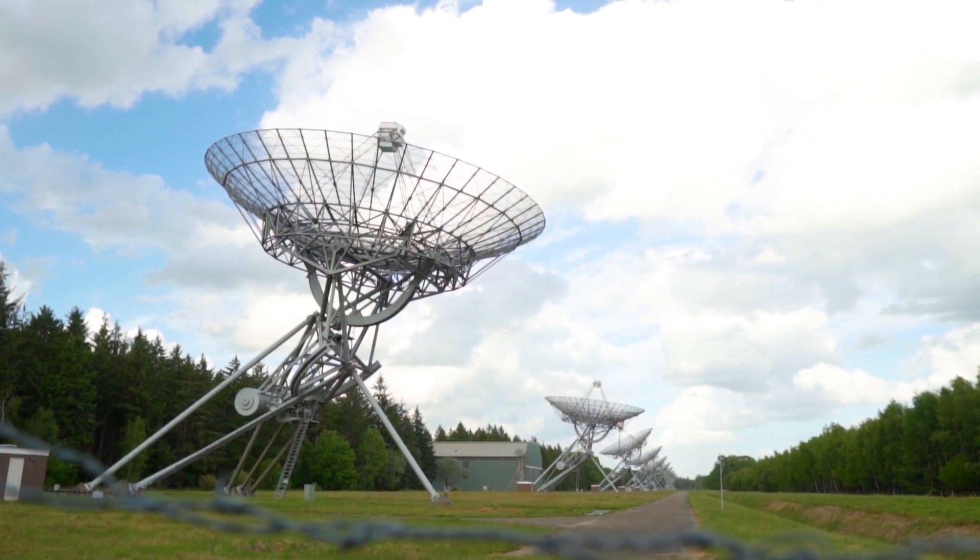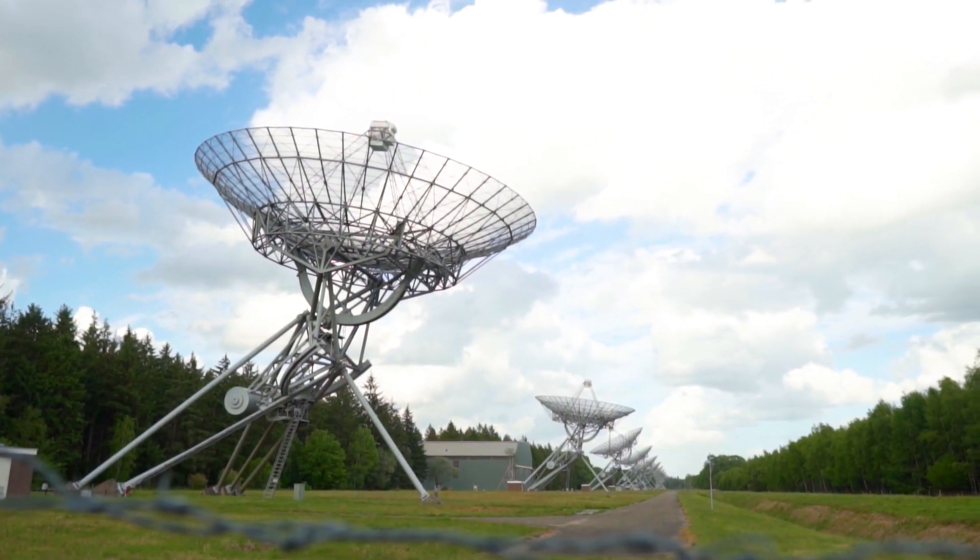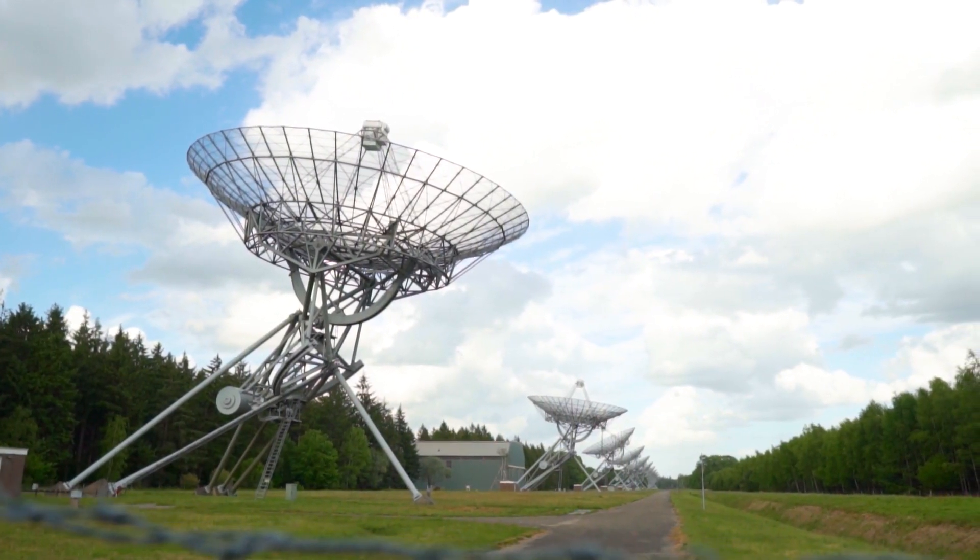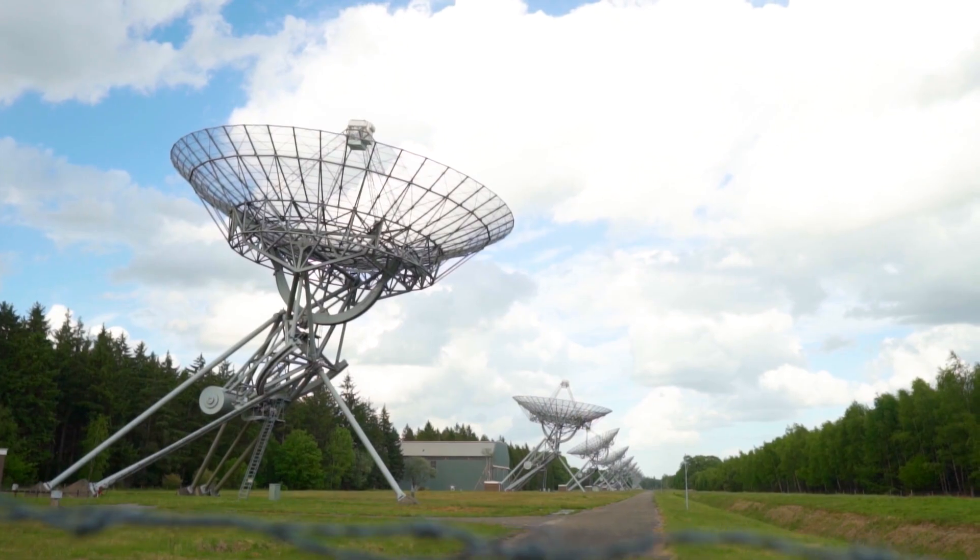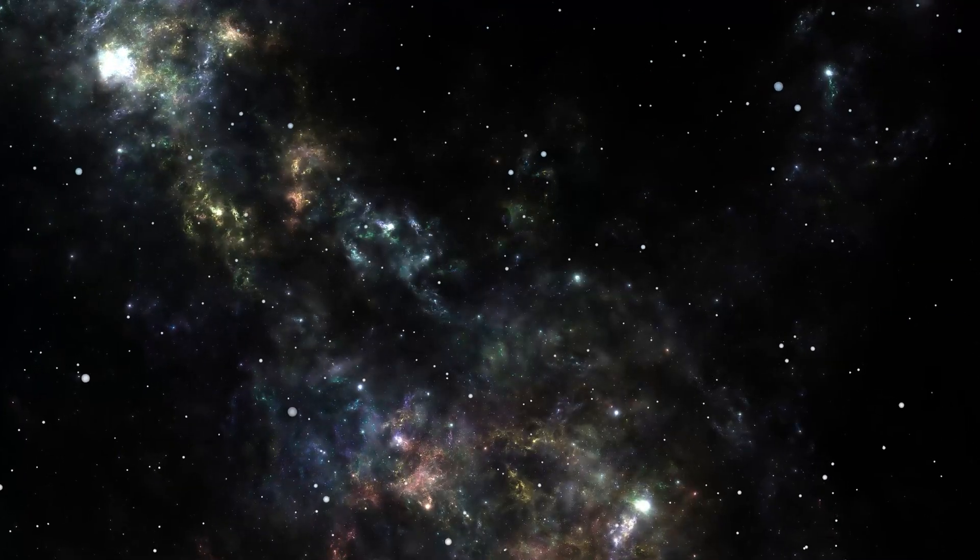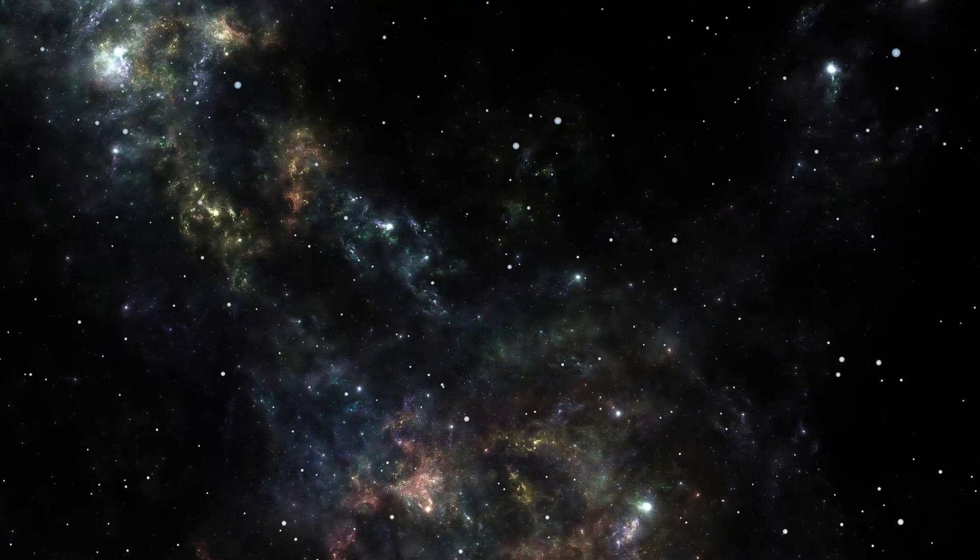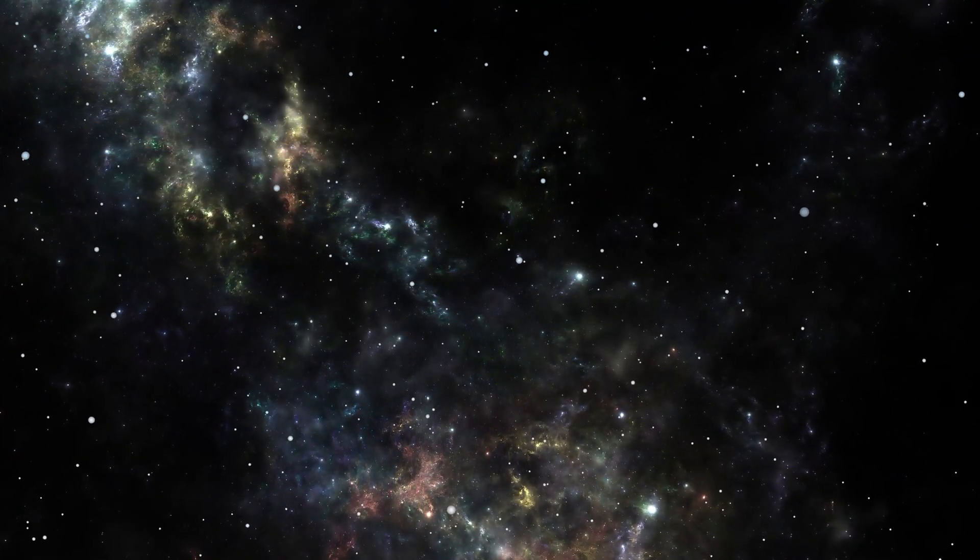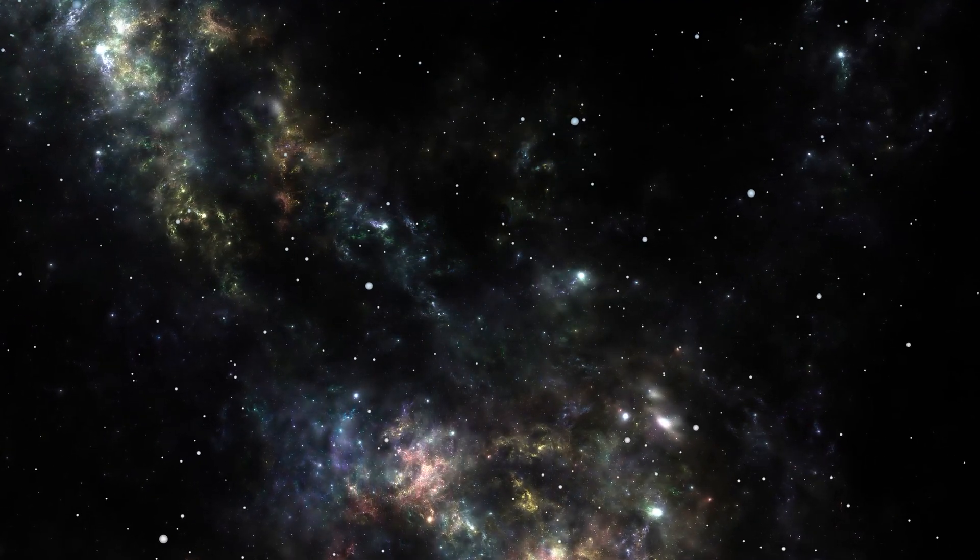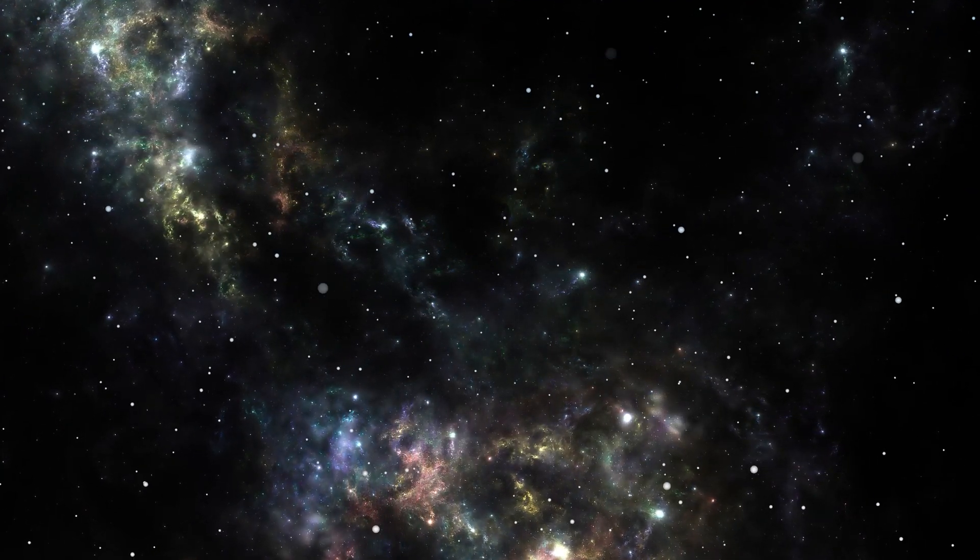Interestingly, science is still trying to peer even deeper into the nature of gravity. Although the general theory of relativity describes it beautifully on the scales of planets and stars, a mystery remains.